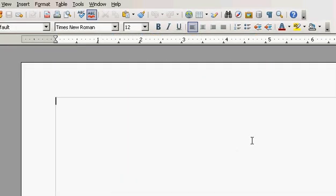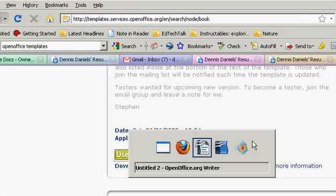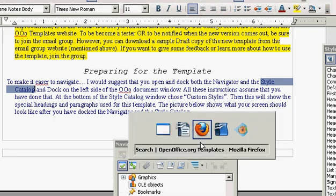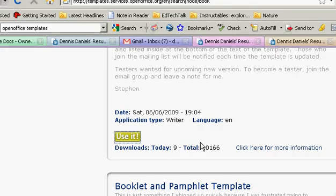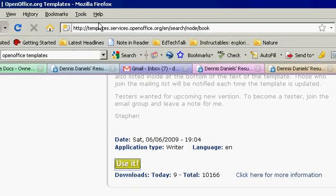Wherever those are — alright, there you go, the template. I got the template from templates.services.openoffice.org.